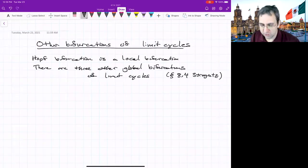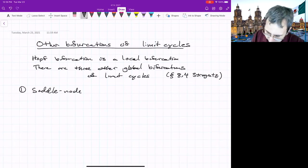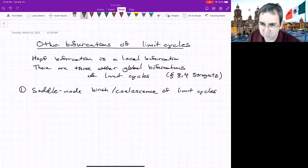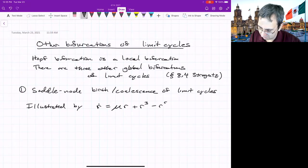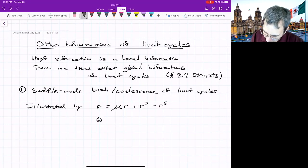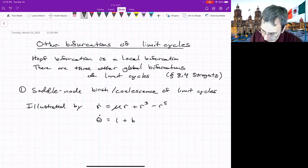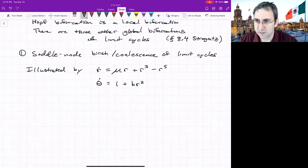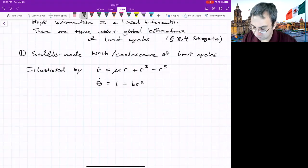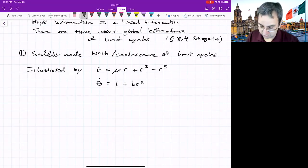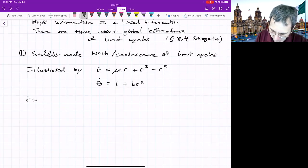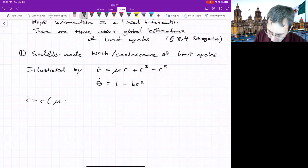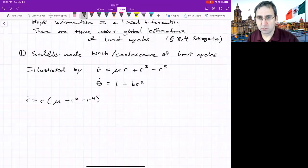The first global bifurcation is the saddle-node bifurcation of limit cycles — the saddle-node birth or coalescence of limit cycles. We already looked at a main illustration: a system with an R⁵ term. Written in polar coordinates, R dot equals R times (mu plus R² minus R⁴), and theta dot equals 1 plus b times R². Looking at the R equation, you can pull out an overall R, leaving mu plus R² minus R⁴. So R equals zero is a fixed point.